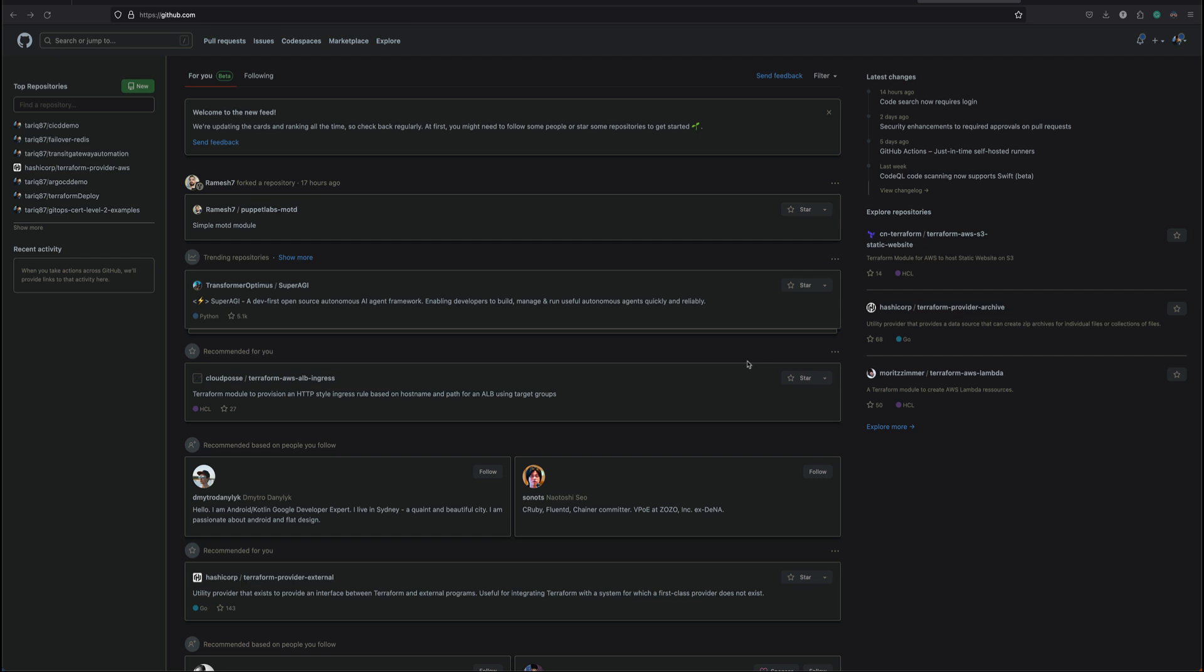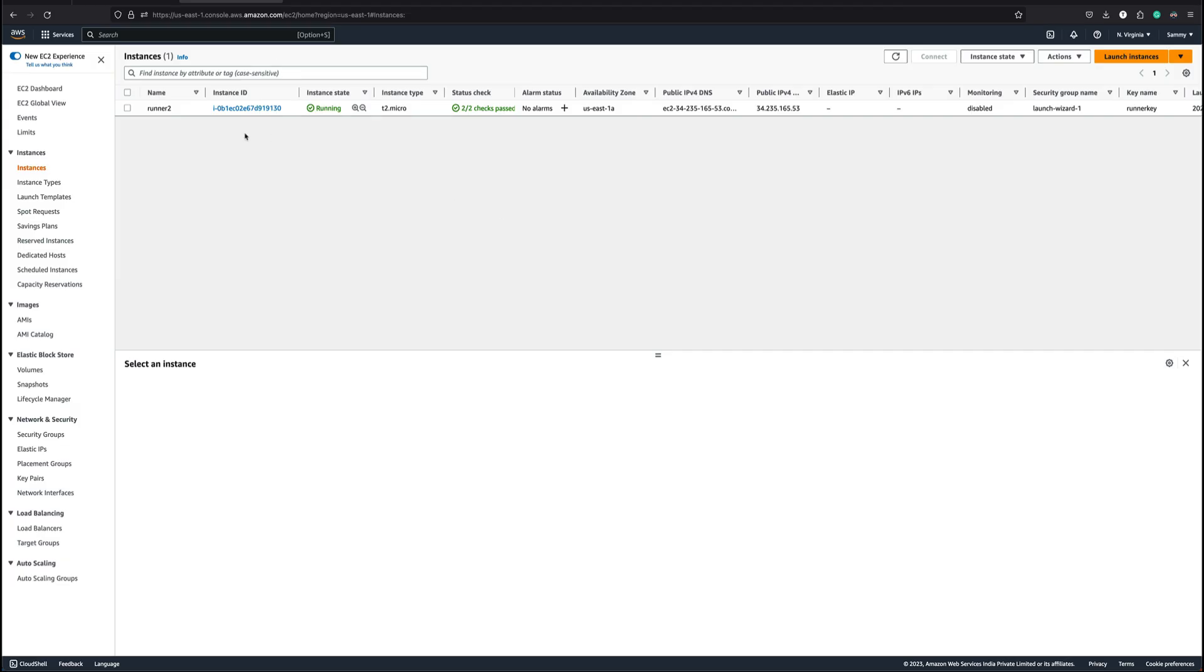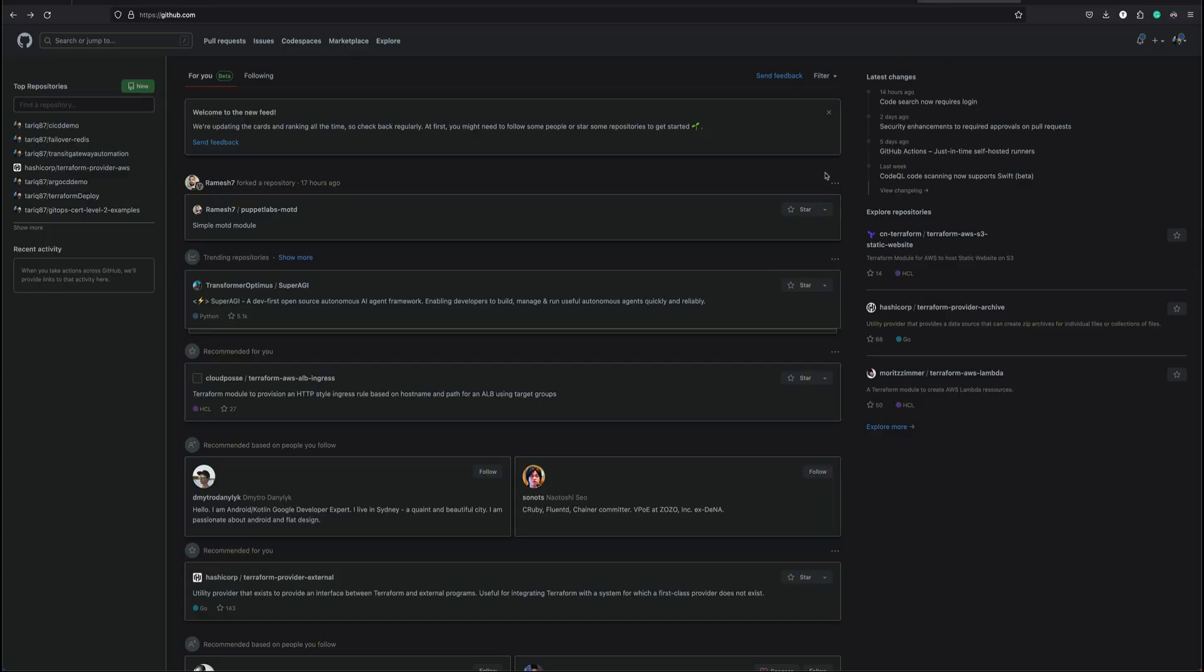Hey guys, welcome back to the channel. In today's video I'm going to quickly show you how you can add your custom runner. I'm going to add a custom runner on AWS. The instance would be an Amazon Linux instance. You can see I have that instance running right, so I'm going to configure that instance as my custom runner on GitHub.